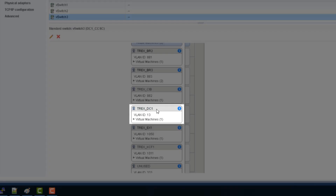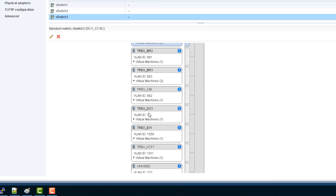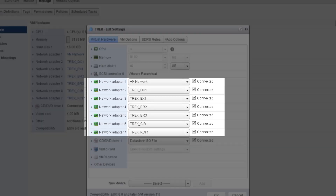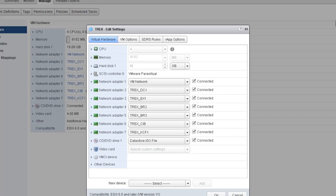Versus TREX DC1 using VLAN ID 13, where that's an interface on the TREX dedicated to server traffic on the DC side. Here on the TREX, you can see where we have multiple virtual network adapters and they're mapped to the different port groups. In the TREX, we've allocated these virtual interfaces for the client-server transactional traffic that we're going to send to the network.